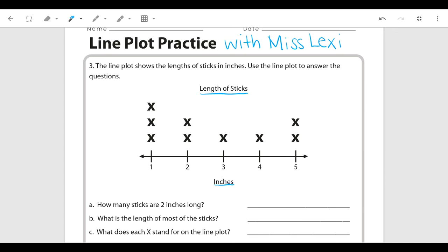So how many sticks are two inches long? Here's two on the line plot, and we count the x's above it — we have two x's, so we have two sticks. We want to put that label because we want to know what we're talking about when we say two.